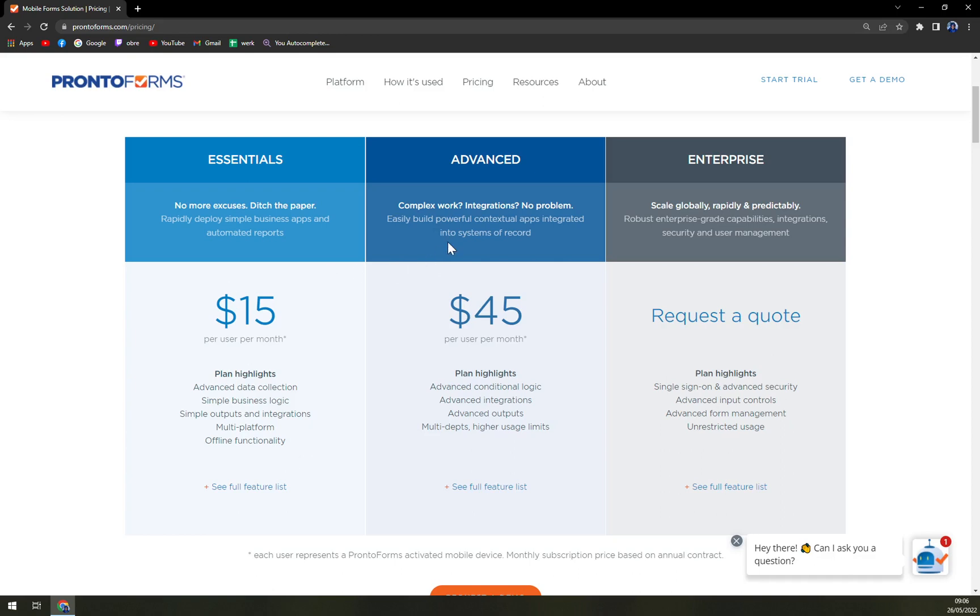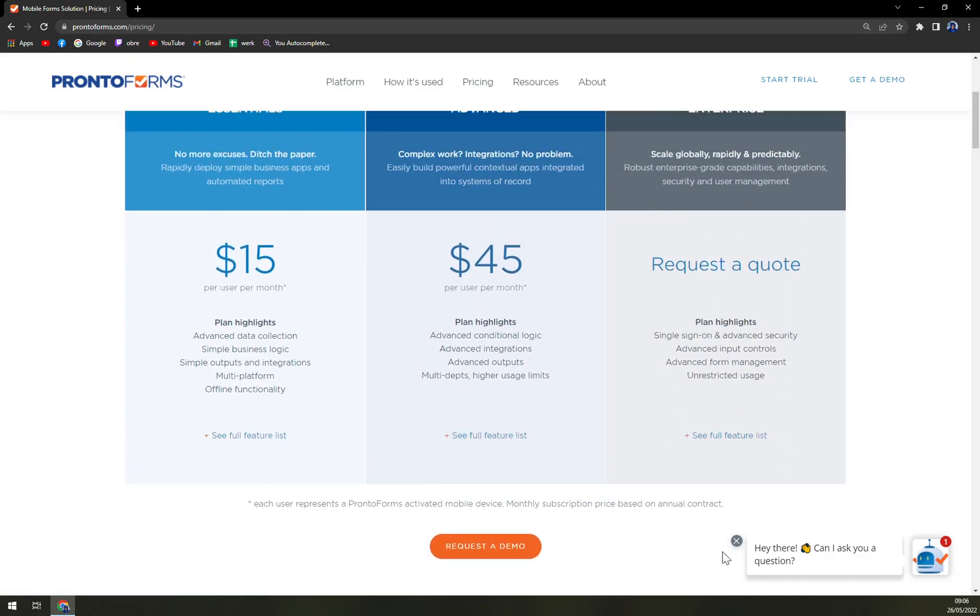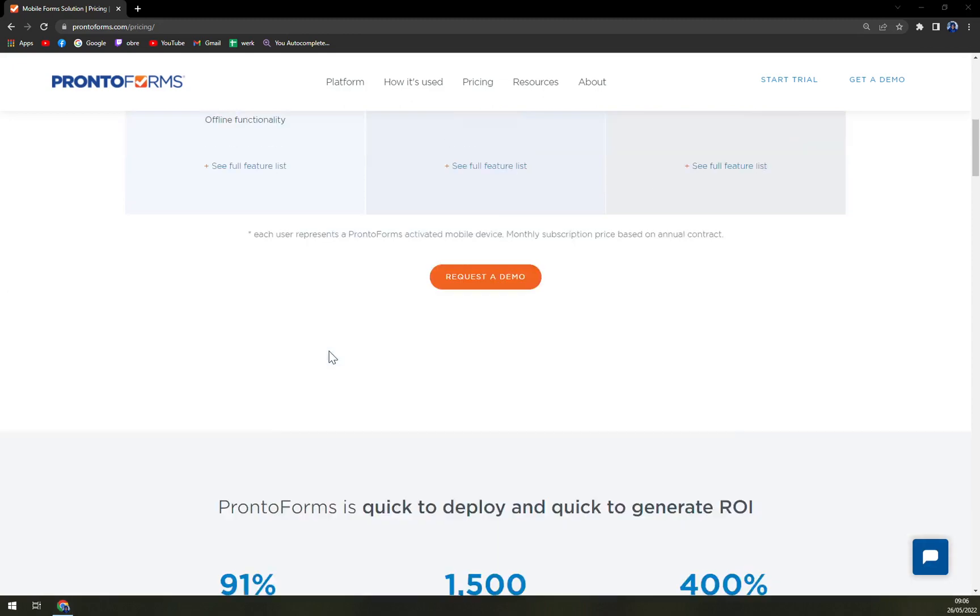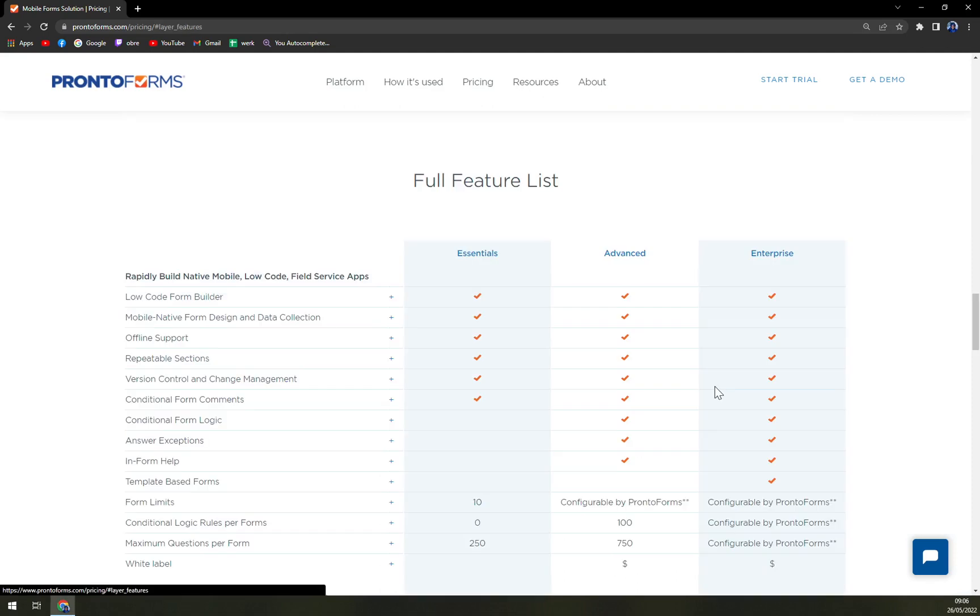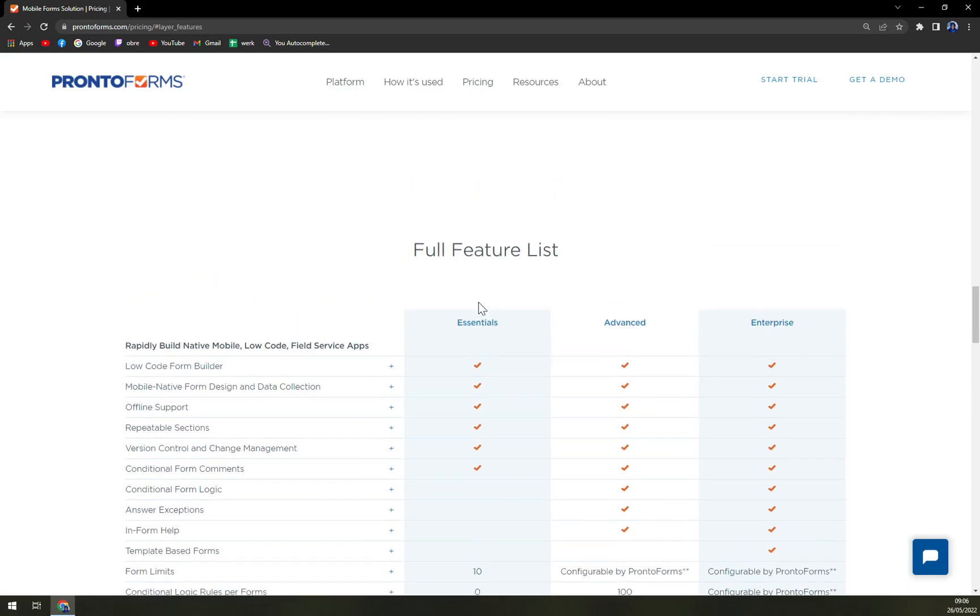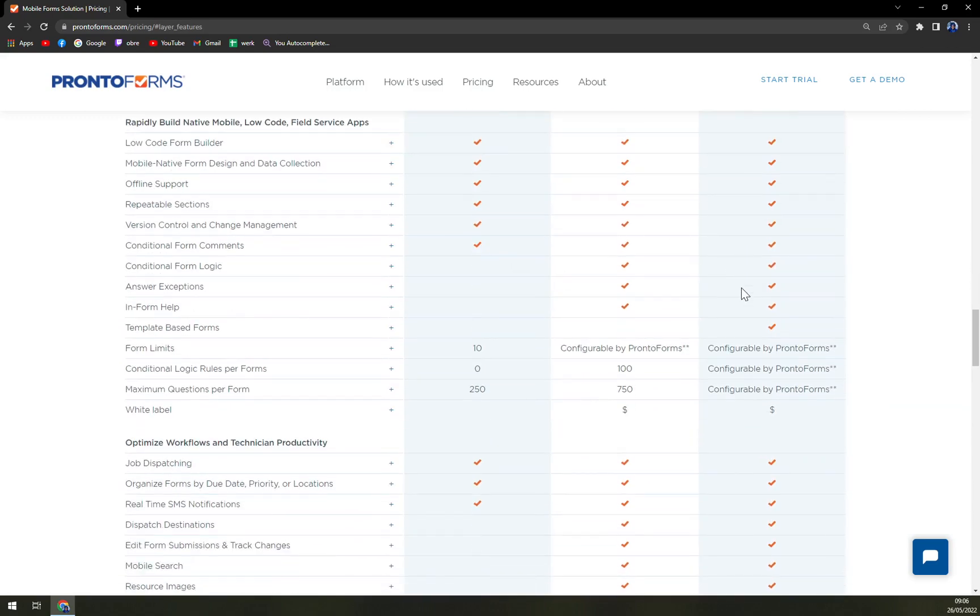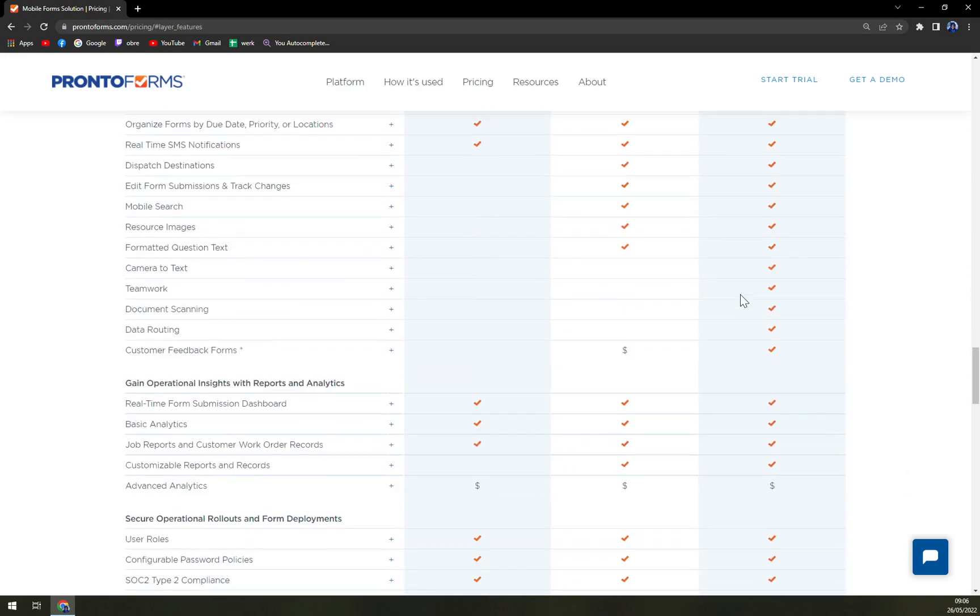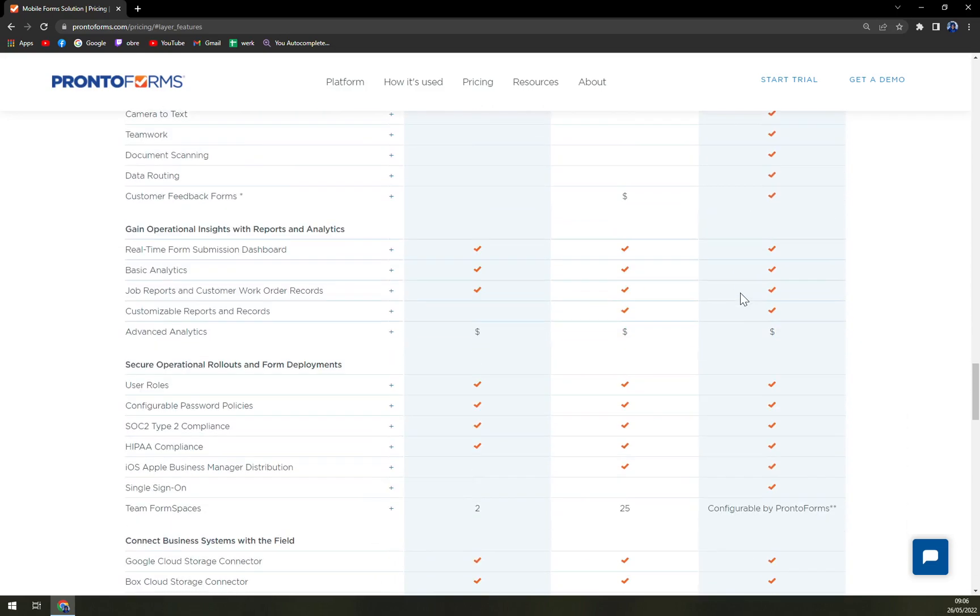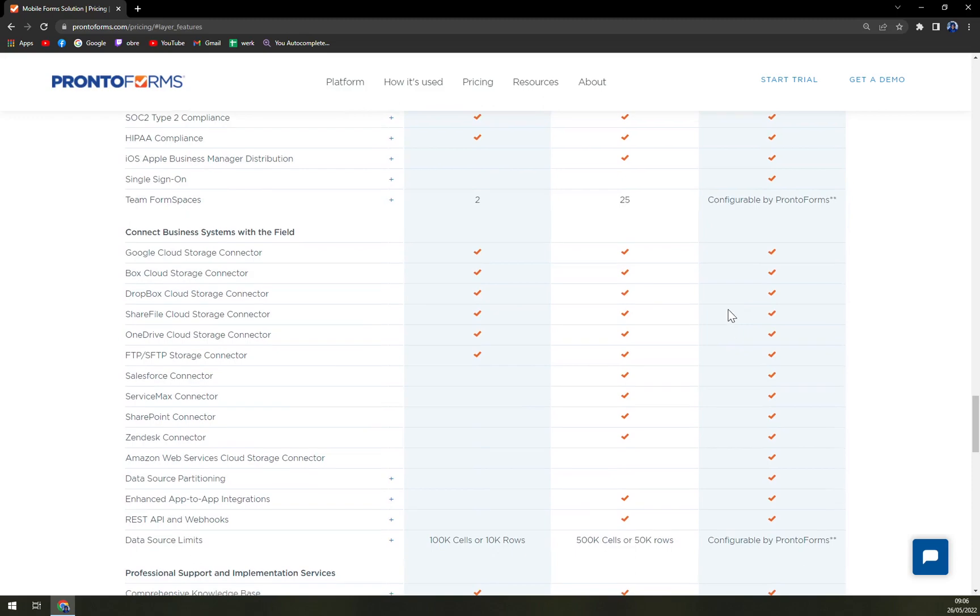If you're on enterprise level you can always ask for a quotation where they will tell you the option exactly for your needs. Obviously enterprise level has everything unlocked, every single feature is maxed out.